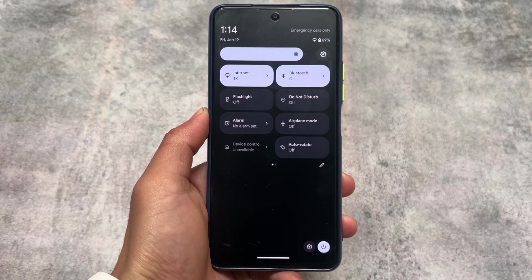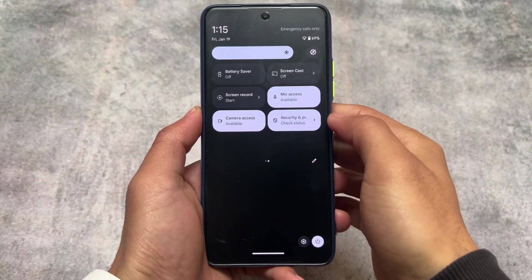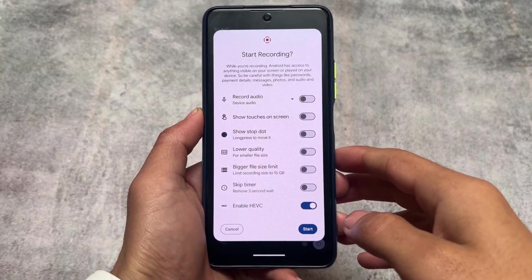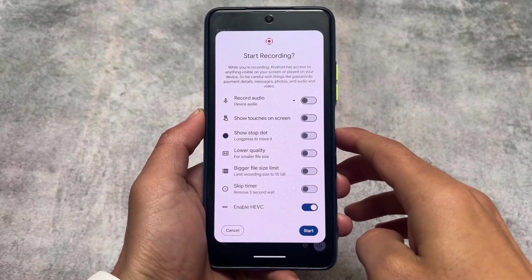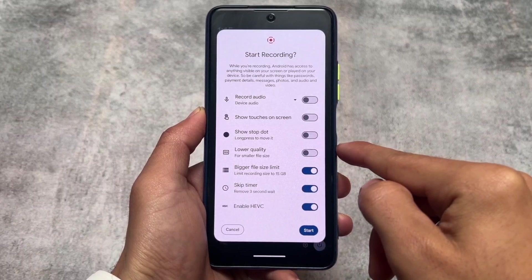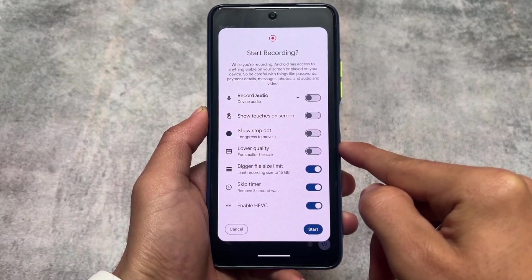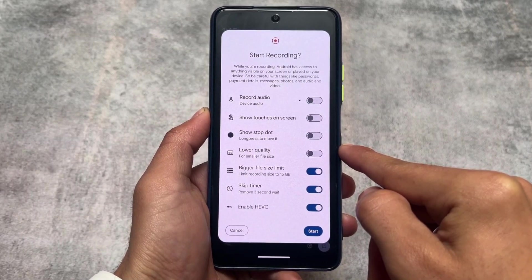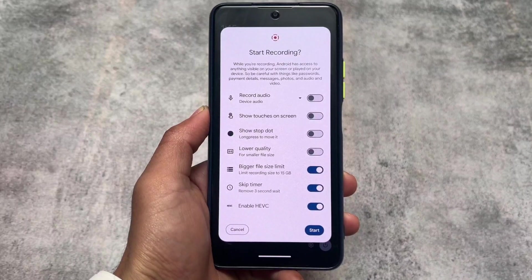Another addition in the quick settings panel is screen recording. The screen recording section now has many options, including a skip timer, a larger file size limit, and an enable HEVC option which is enabled by default. Both the skip timer and bigger file size limit are very useful additions.